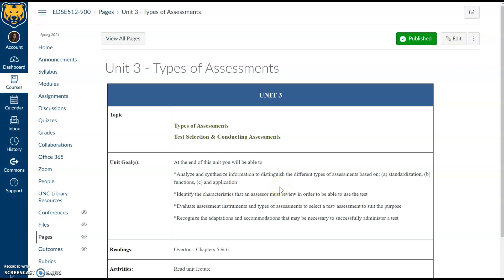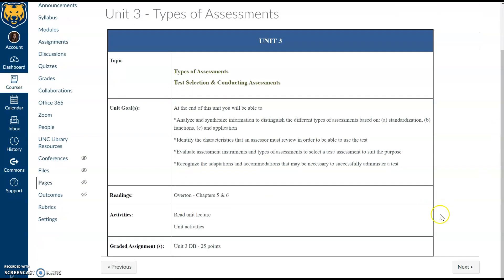Welcome to Unit 3 of EDSE 512. We're going to be diving into more information about assessment, particularly examining different types of assessments. In some situations one assessment will be appropriate or necessary and another won't. This will help us decide what to use and when. We can gather unhelpful and inaccurate information about a student if we're not choosing the appropriate assessment and utilizing it in a reliable and valid fashion, as discussed in the previous unit.